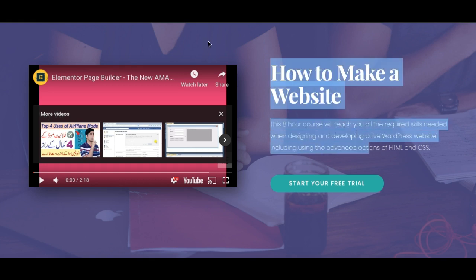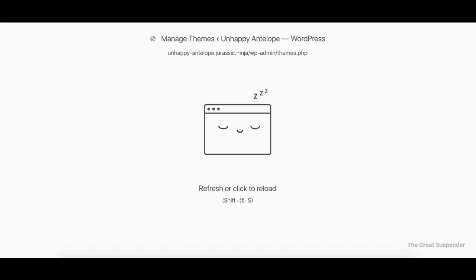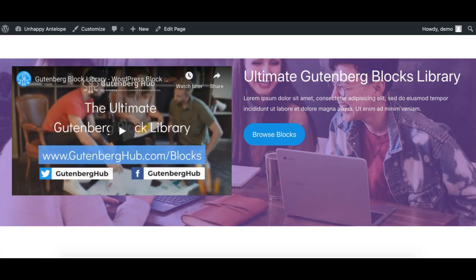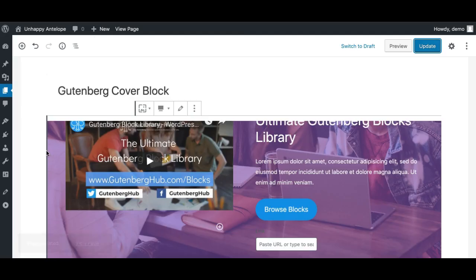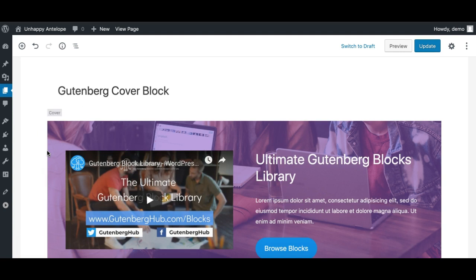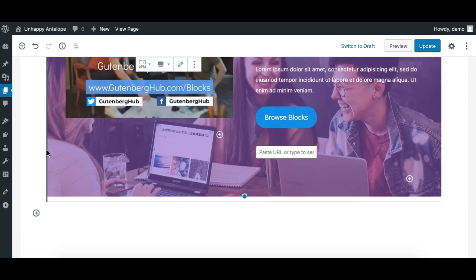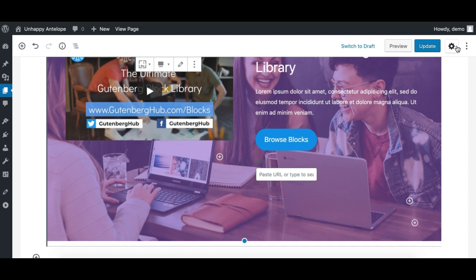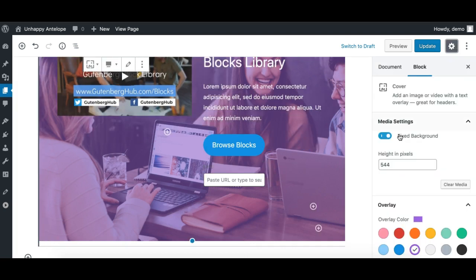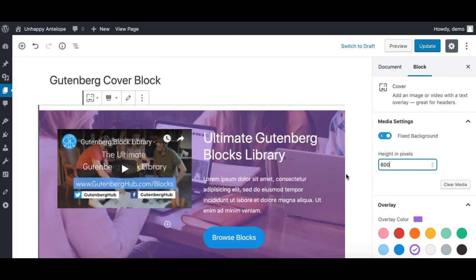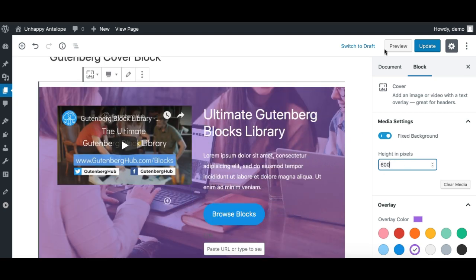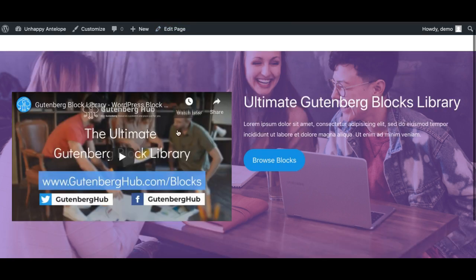So what I need to tweak right now is the height. You can adjust the cover height just by selecting the cover and adjusting the height like this, or alternatively you have the height in pixels here. So I'll just make it, let's say, 600 pixels. All right, and then let's see.